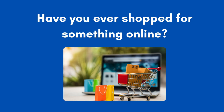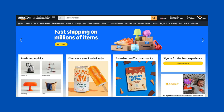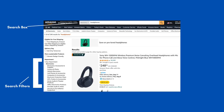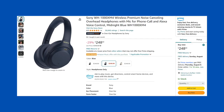Have you ever shopped for something online? Chances are that you have. Most of us are probably familiar with something like Amazon. Let us take a closer look at how Amazon is laid out. On Amazon, we have a search box at the top where we are currently trying to find headphones. On the left, you will see filters we can use to limit our results to be more specific and more focused. Once we find something we want, we click on it and get more information about it and a way to buy it. Amazon is a database of consumer goods people use all the time.